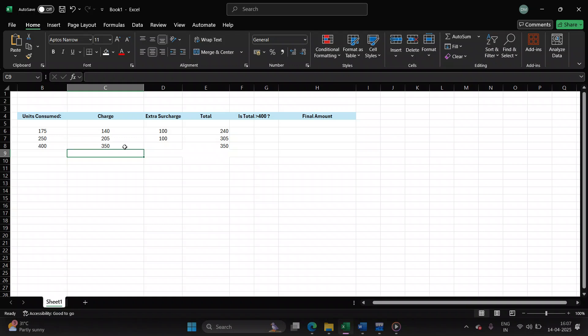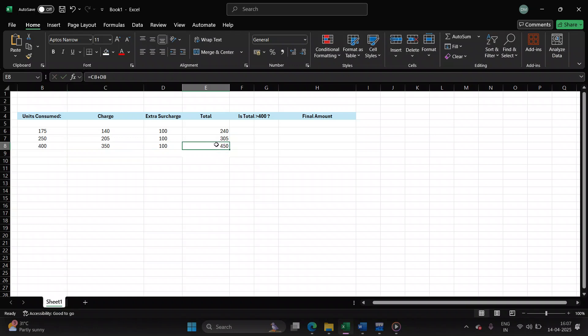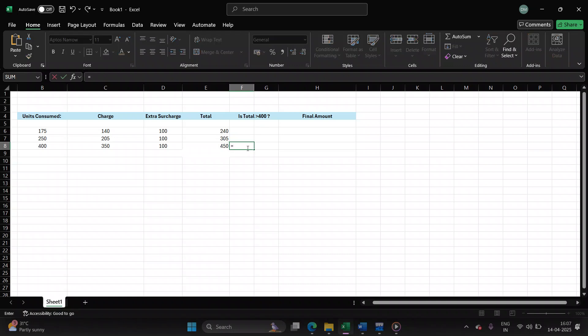So 350 is the amount plus 100 rupees as meter charge. The final comes to 450. Is 450 greater than 400? Yes. Find out 15% of 450 rupees, so 0.15 into 450.